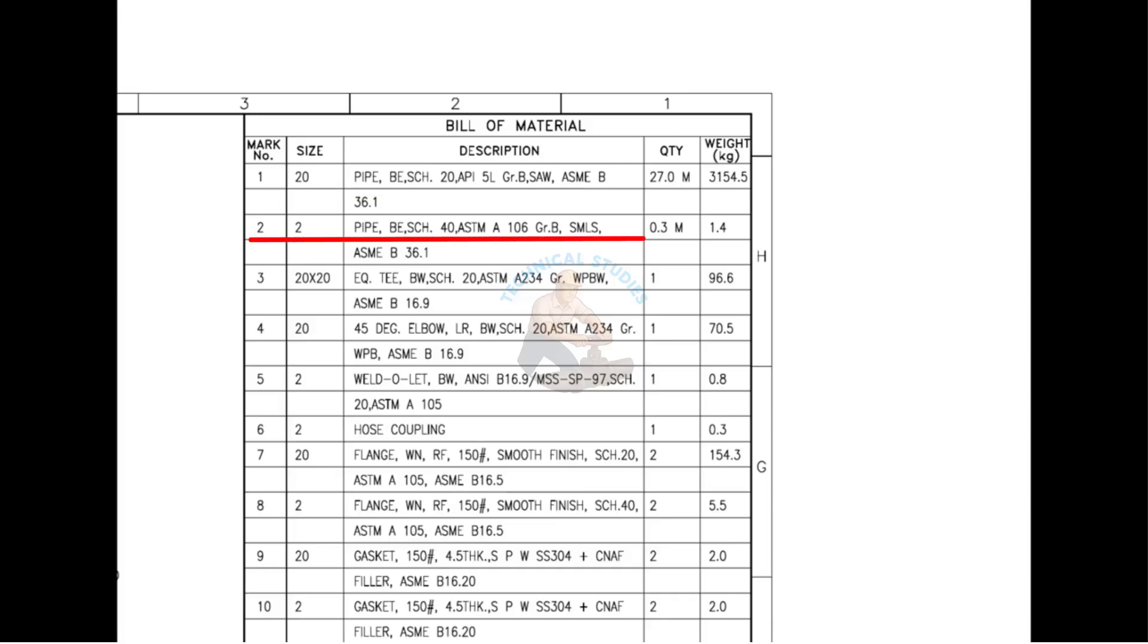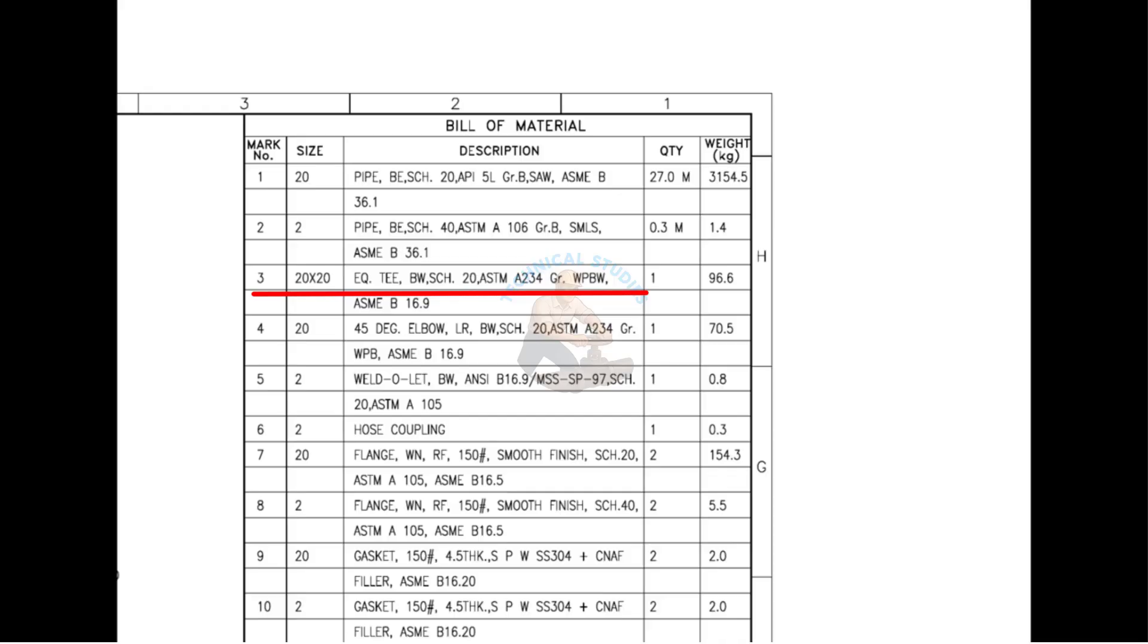Mark number 2 is a 2-inch diameter bevel-ended seamless pipe. SMLS stands for seamless. Mark number 3 is an equal T and BW stands for butt weld. Mark number 4 is a 45-degree large-radius elbow.